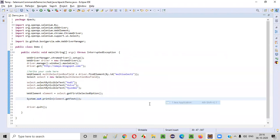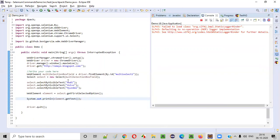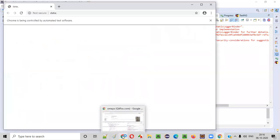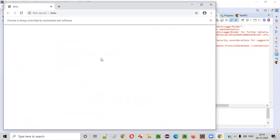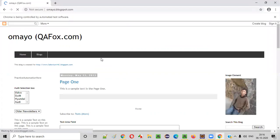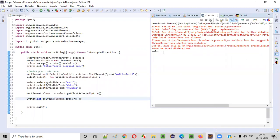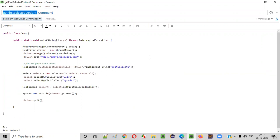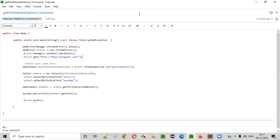Let's run this as a Java application. Even though Audi option was selected first, Volvo will be printed because in the dropdown, from top to bottom, Volvo is coming first. You see — Volvo got printed! So I hope you understood how to use getFirstSelectedOption and which option it returns. That's it, guys. Thank you. Bye.